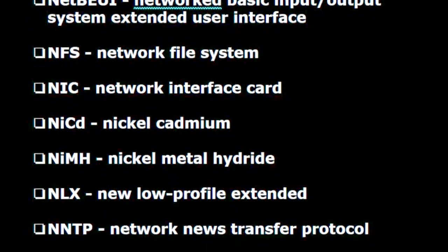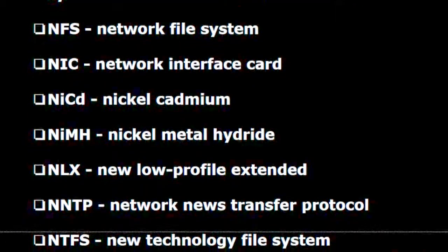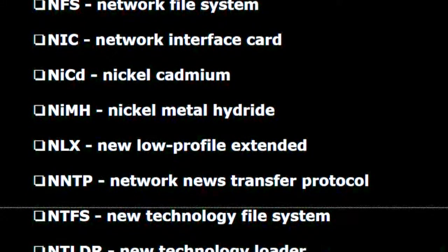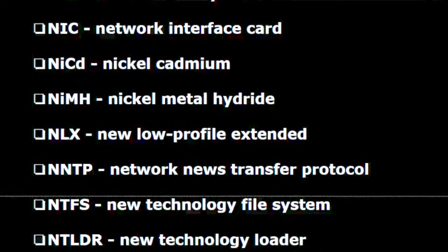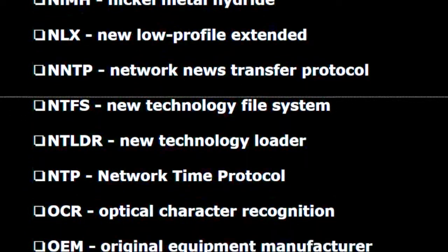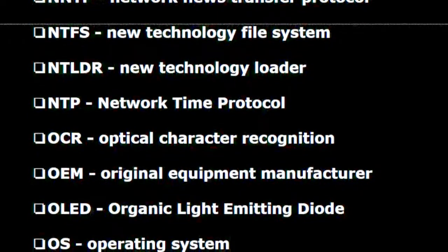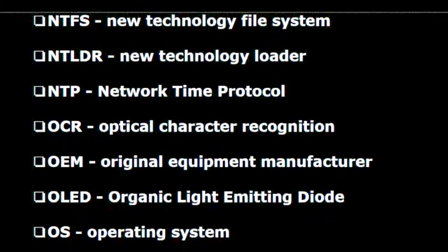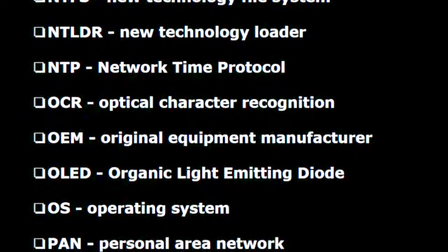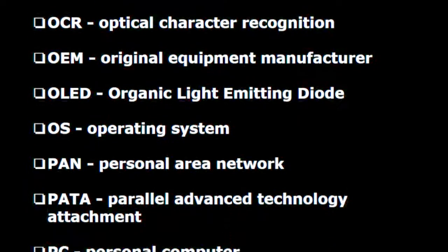NetBIOS — Network basic input output system. NetBEUI — Network basic input output system extended user interface. N.F.S. — Network file system. N.I.C. — Network interface card. NiCad — Nickel cadmium. NiMH — Nickel metal hydride. NLX — New low profile extended. N.N.T.P. — Network news transfer protocol. N.T.F.S. — New technology file system. N.T.L.D.R. — New technology loader. N.T.P. — Network time protocol.